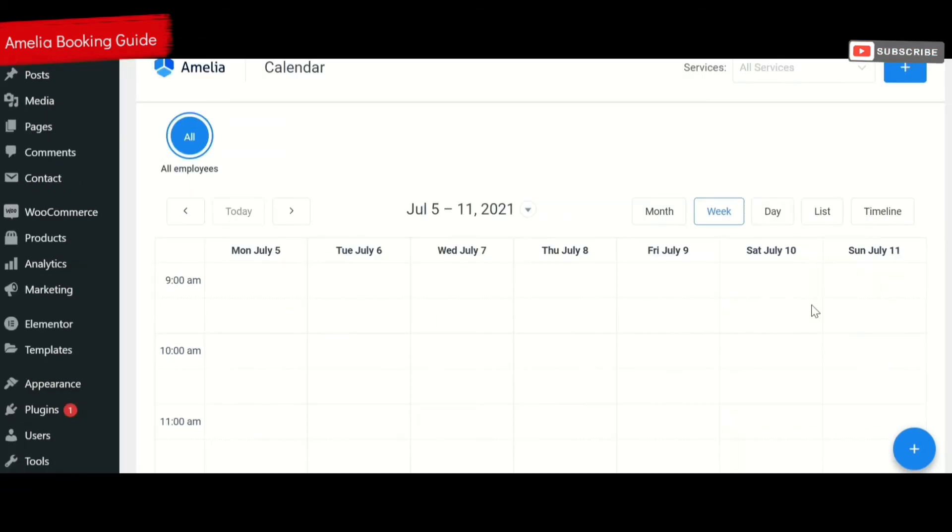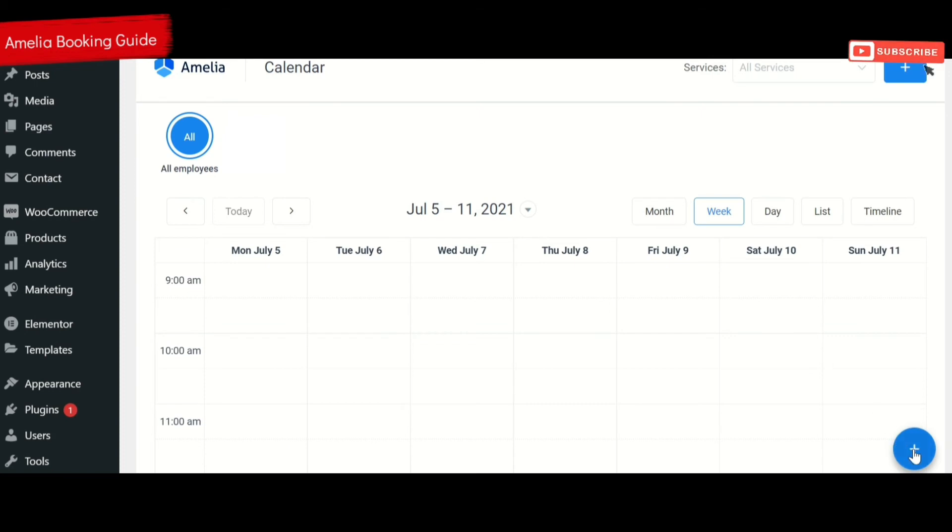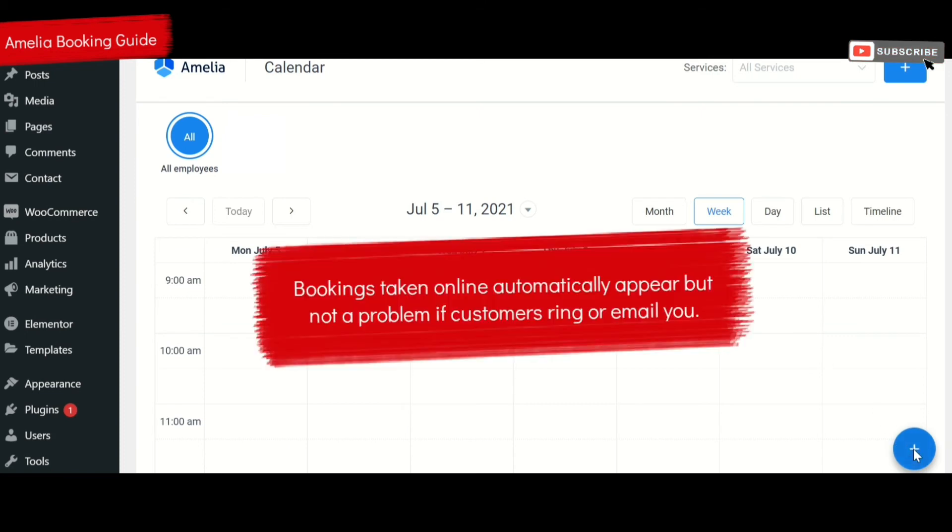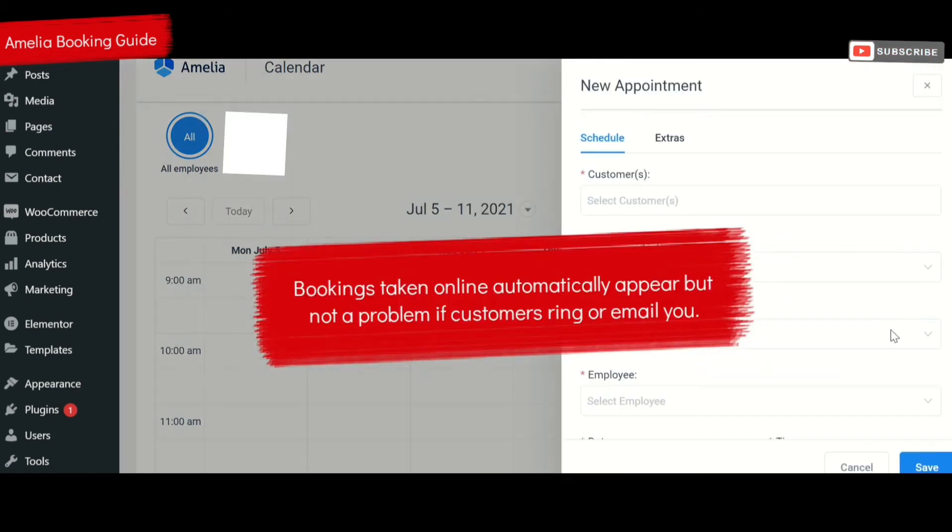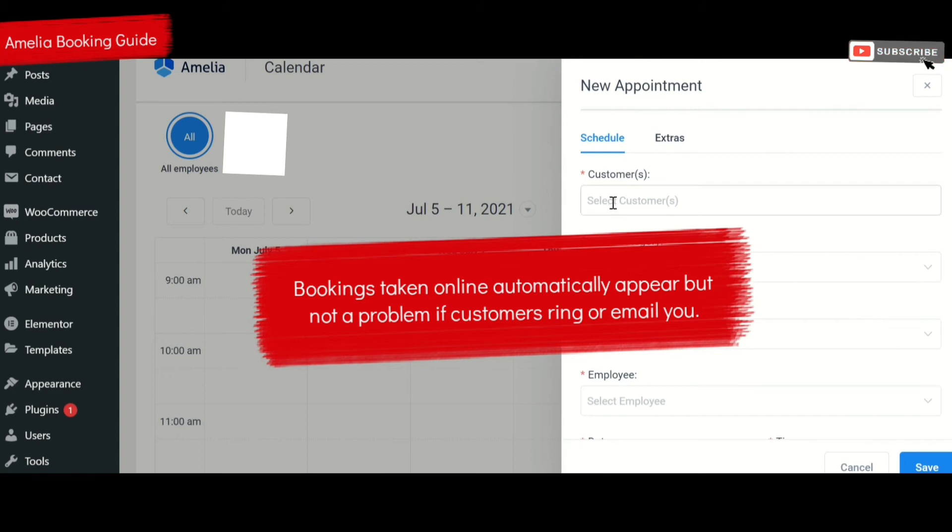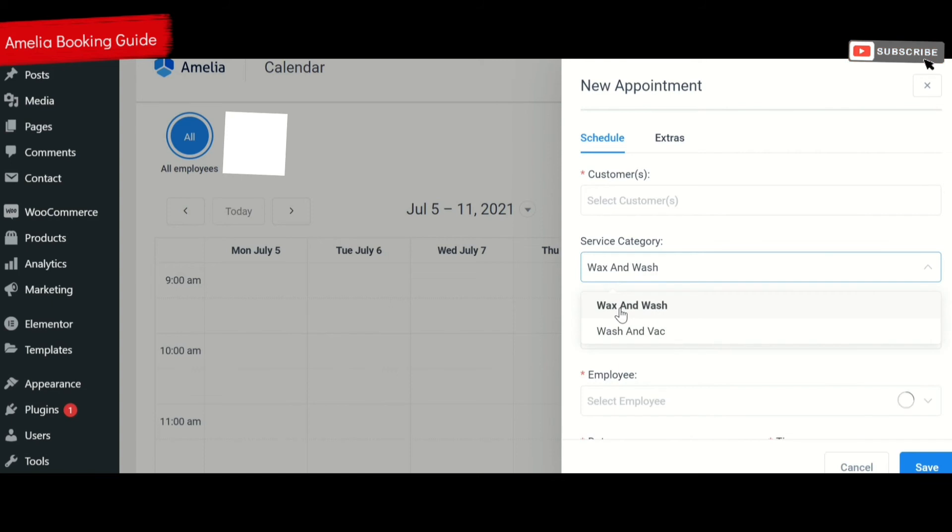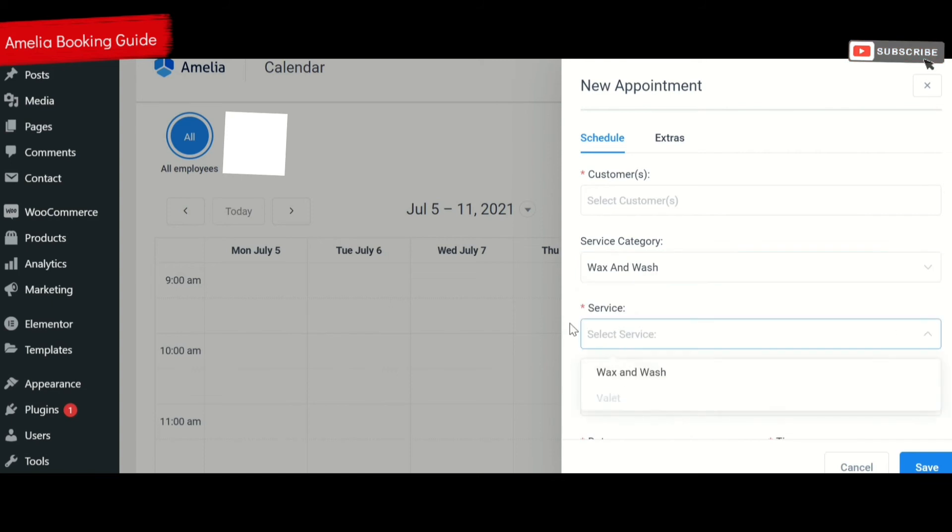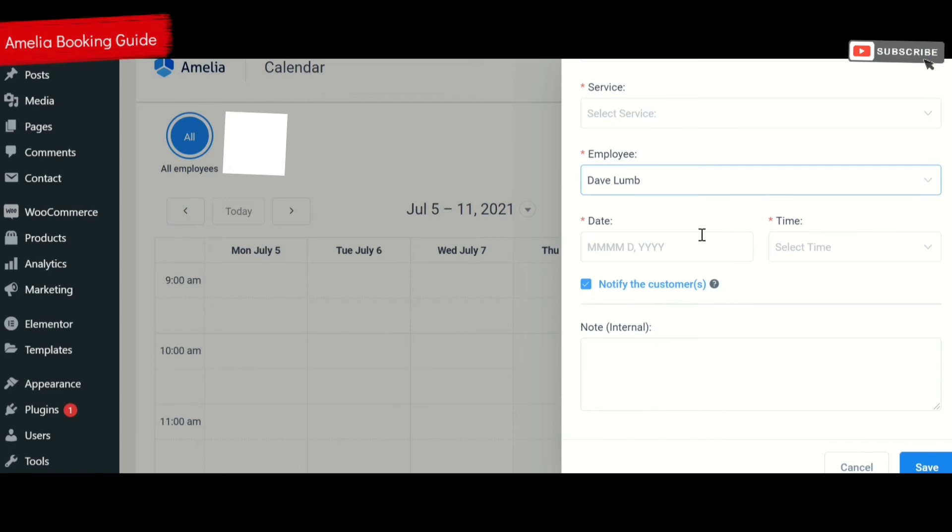It might be that sometimes you ring up and ask for a booking, so in which case you can put a booking in here manually by clicking the plus button. You can choose the customer, write some details in there, choose what service they've asked for, choose a service category, and also select which employee you want to use to meet that request to the customer at the date and time. And notify the customer by automatically sending an email like any other booking would be to the customer.